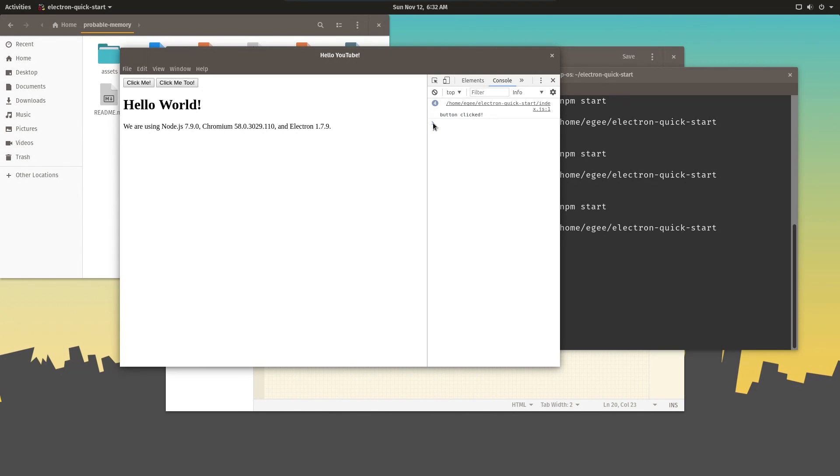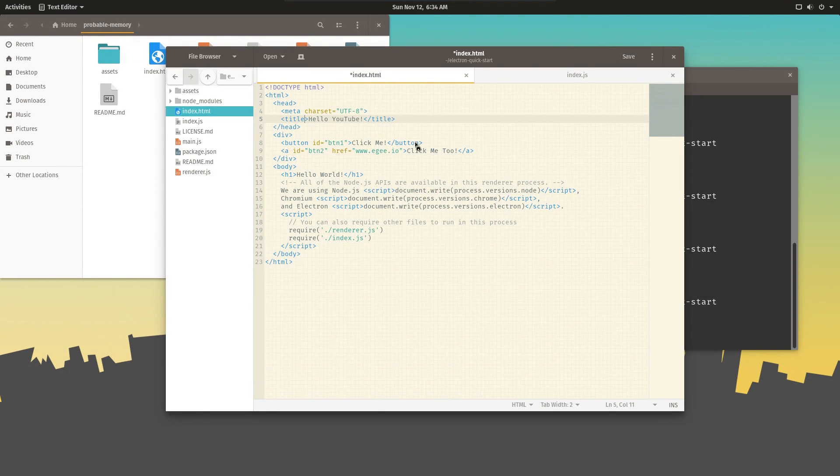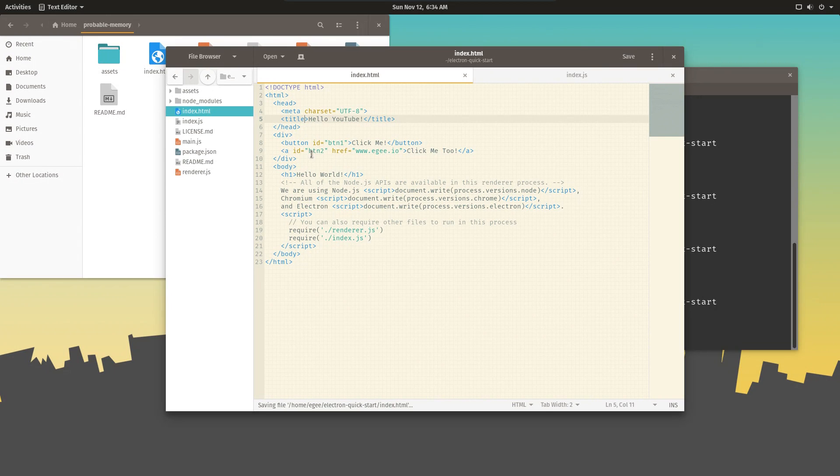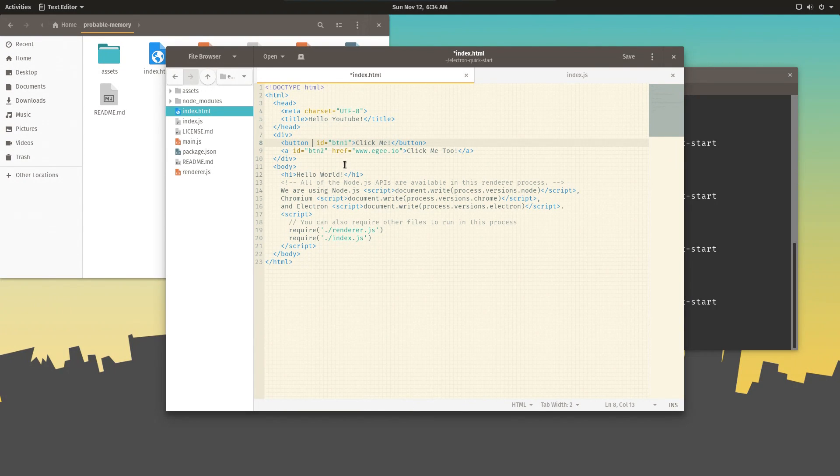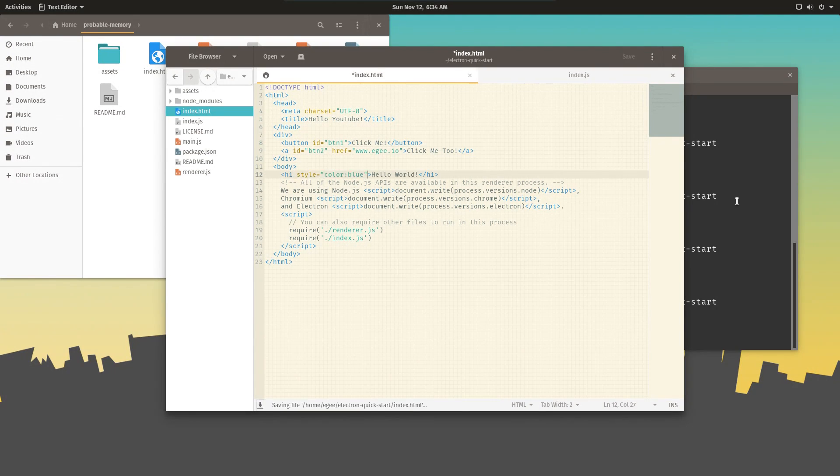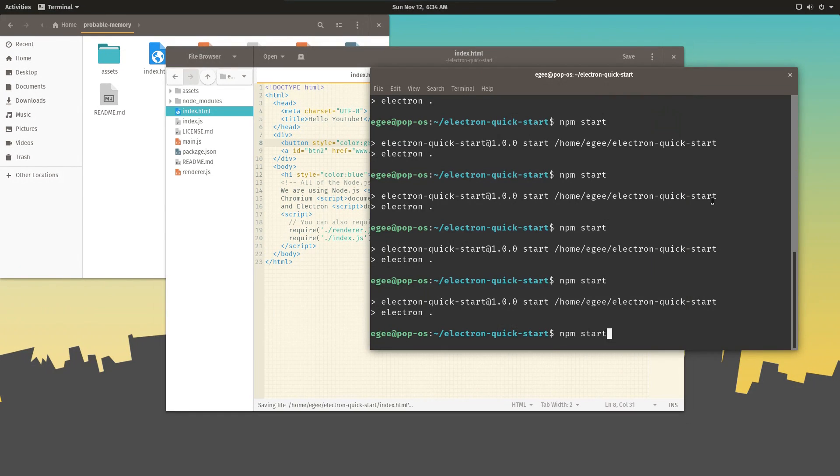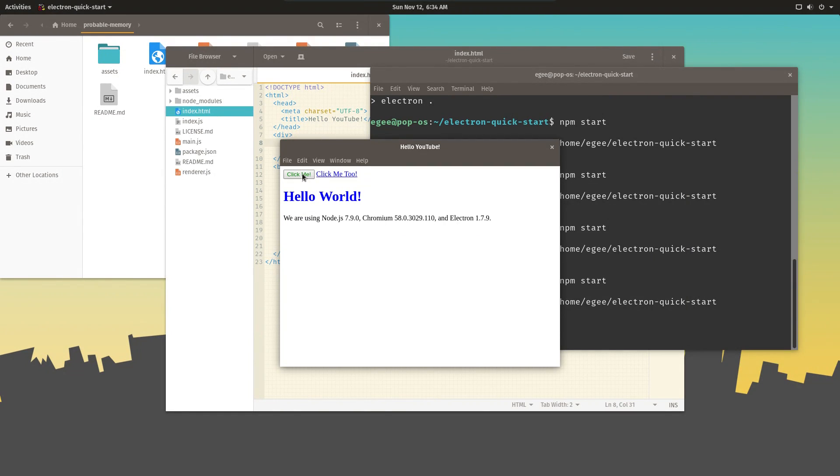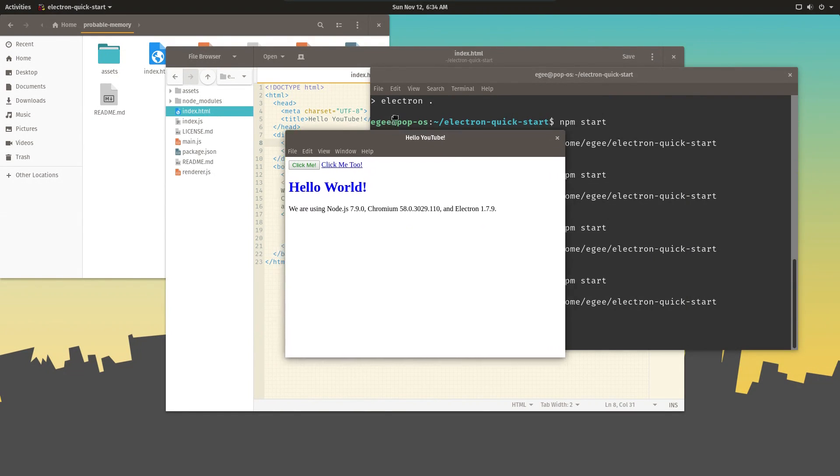So last thing we're going to do is a little bit of styling. And we're going to do it with inline styling, every UX person's favorite. So we'll change this H1's color to blue. And how about this button to green? There you go. See, styling is easy.